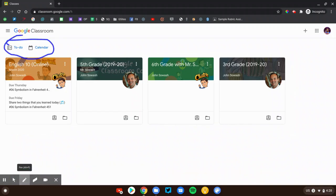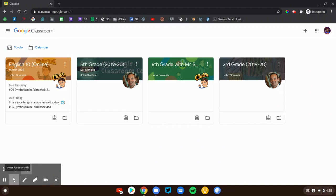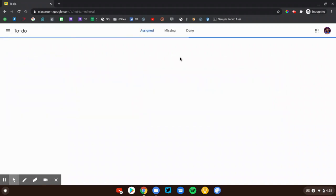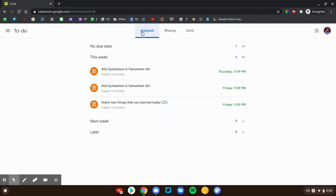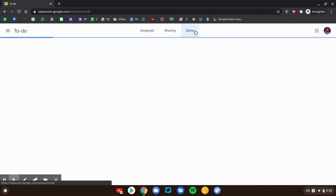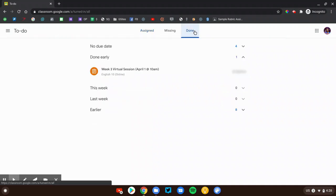the to-do and calendar page. Now if you click on to-do, you're going to see a list of all the assignments that you have and you can look at ones that are coming up, ones that are missing and even your past assignments that have been graded and returned to you.